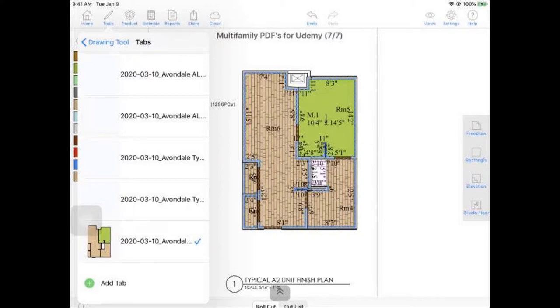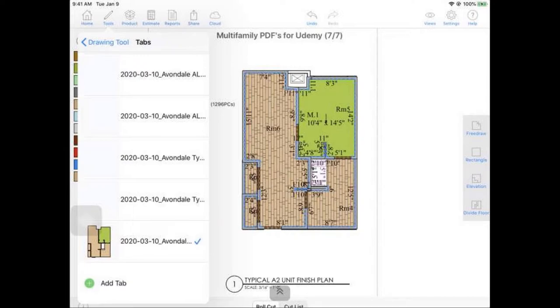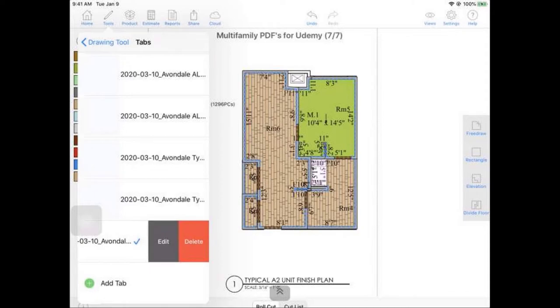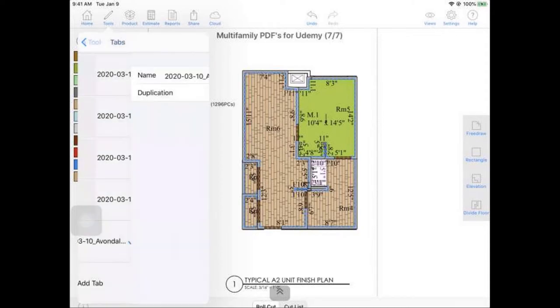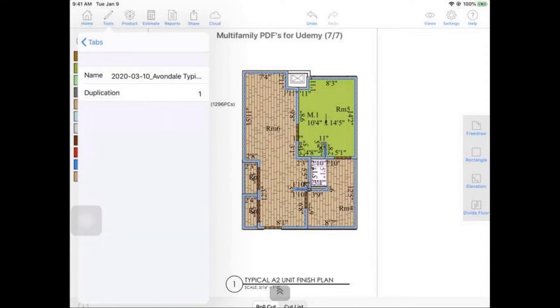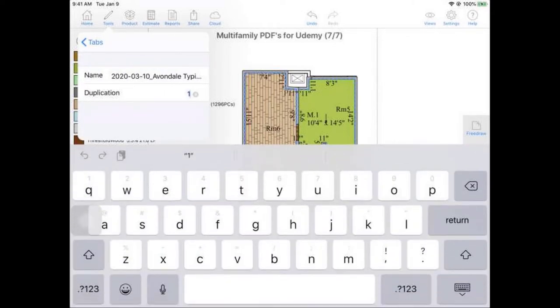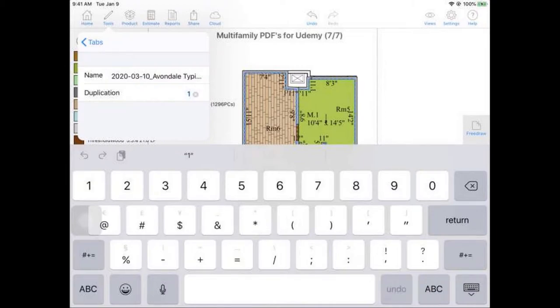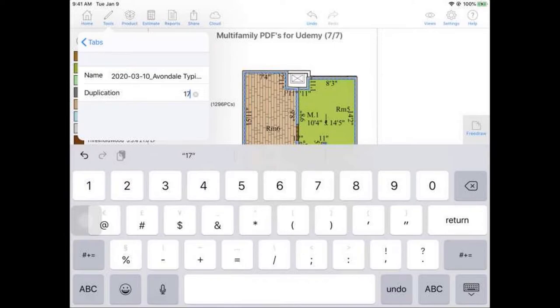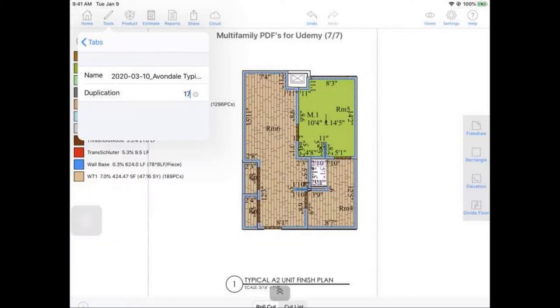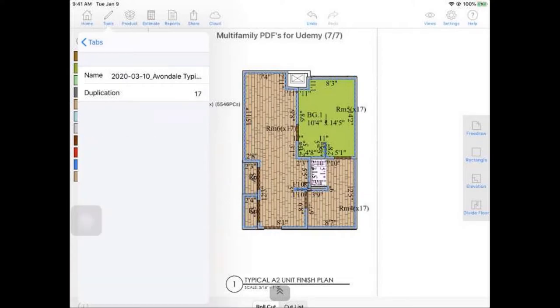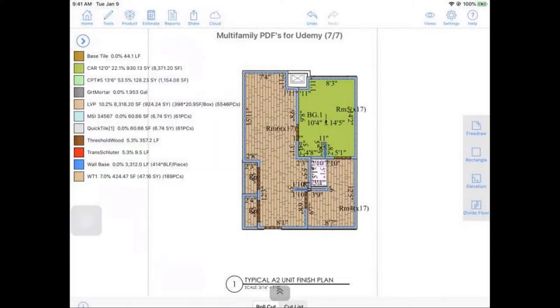Because one of the cool things is we can duplicate these quantities. So, for example, for this unit here, this A2, if we have 15 of these on site, once we have it drawn out, you can actually just swipe over and click on this edit button and you'll see I have this duplication field. So if we had 17 of these guys out on the site, we can just type in that duplication and the program will give us the quantities for that. So you'll see it says 17 there.